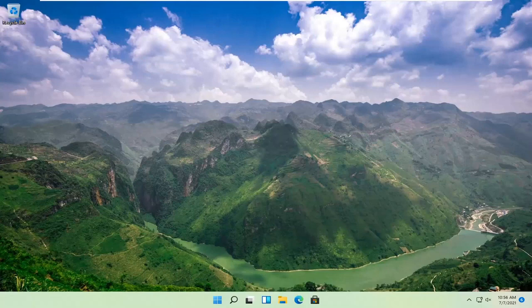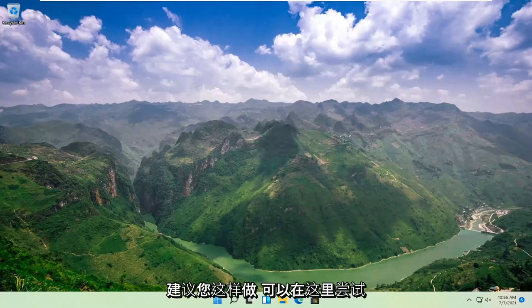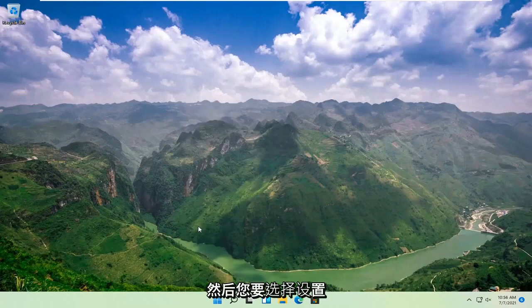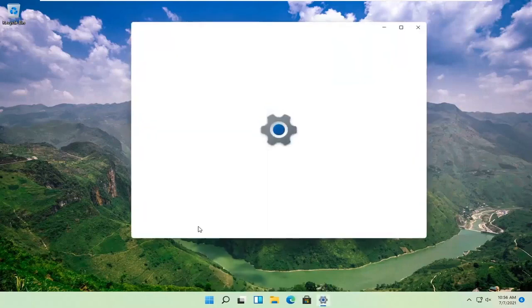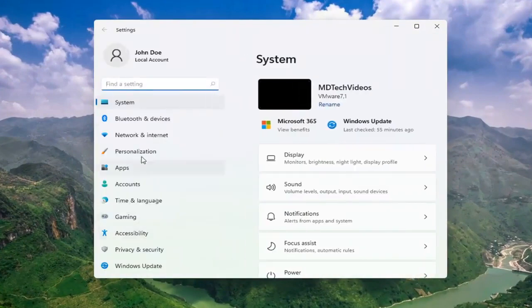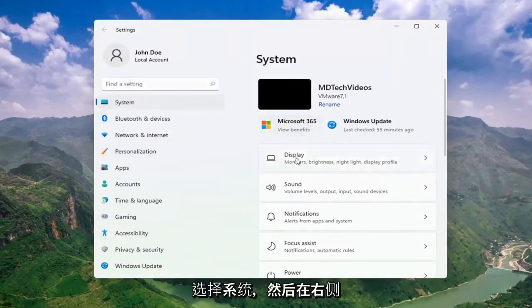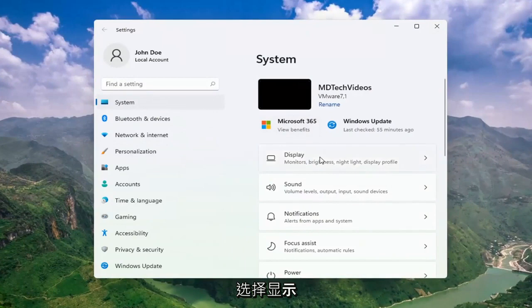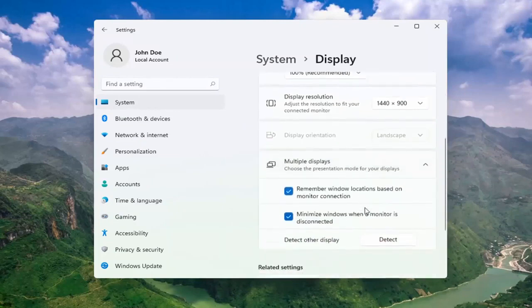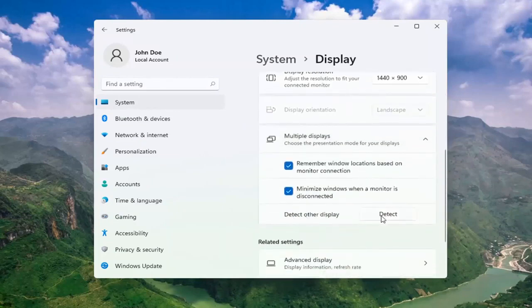Once you've exhausted those options, something else we can try would be to right click on the start button and select Settings. Select System, and then on the right side select Display. Go ahead and select Multiple Displays, choose the presentation mode for your displays, and then select detect other display. Select the Detect button, and this should go ahead and detect if there are any other monitors connected to your computer.